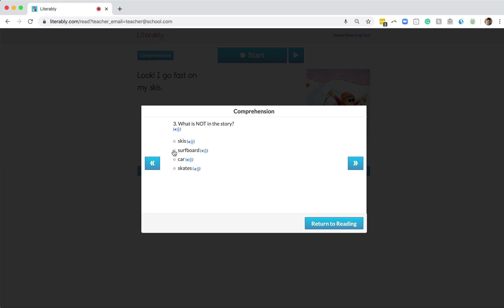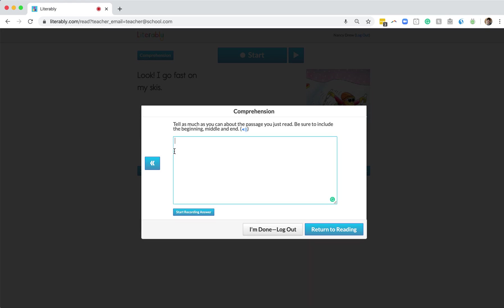Students will then continue making their answer selections until they get to question five. When students answer question five, they'll be brought to the last part of the Literably assessment, which we often call the retell.